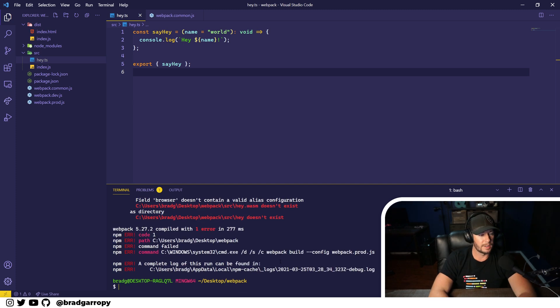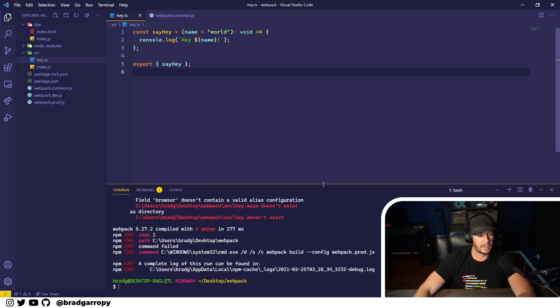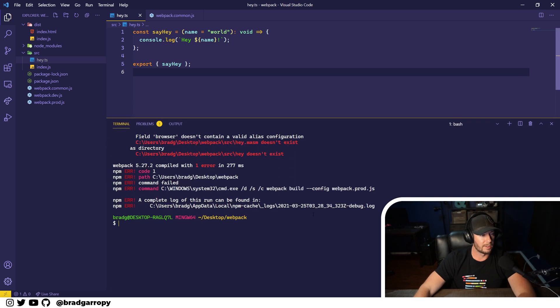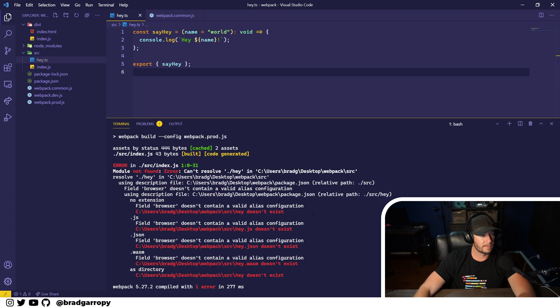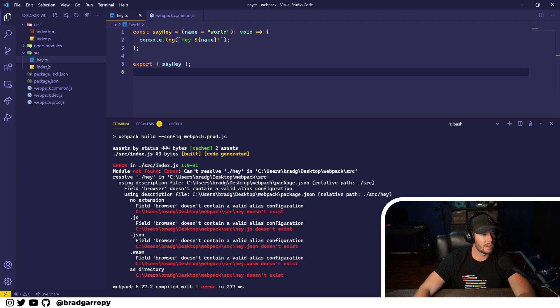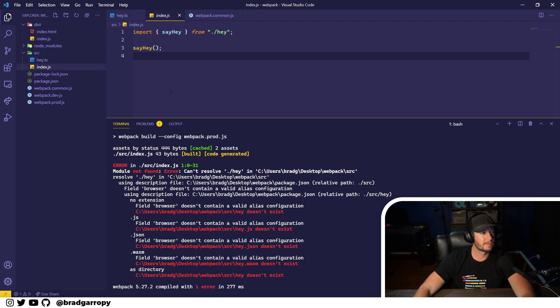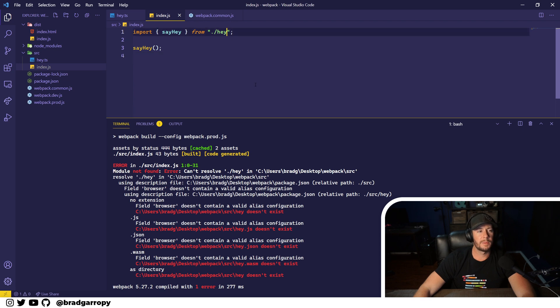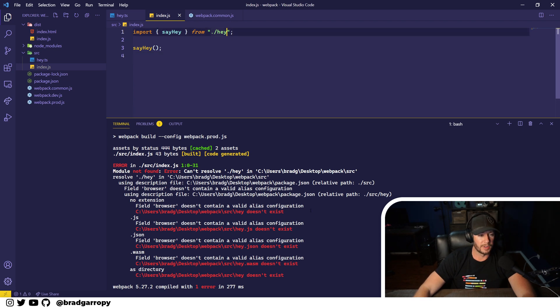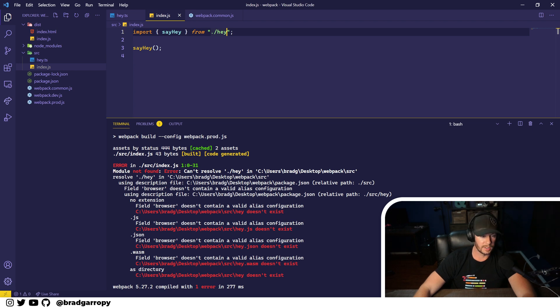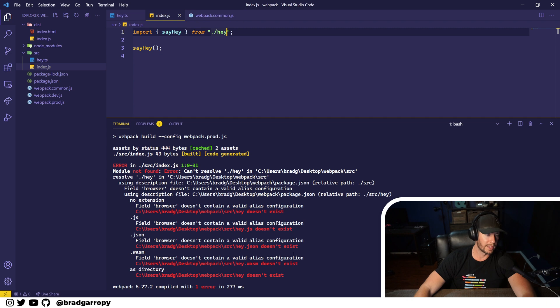And we're going to see that we're going to get an error. Webpack tells us module not found can't resolve dot slash hey in our index file. Now, like I mentioned, Webpack operates on JavaScript files by default. So it kind of assumes that this is JavaScript, or according to this console output, JSON or WASM, things like that.